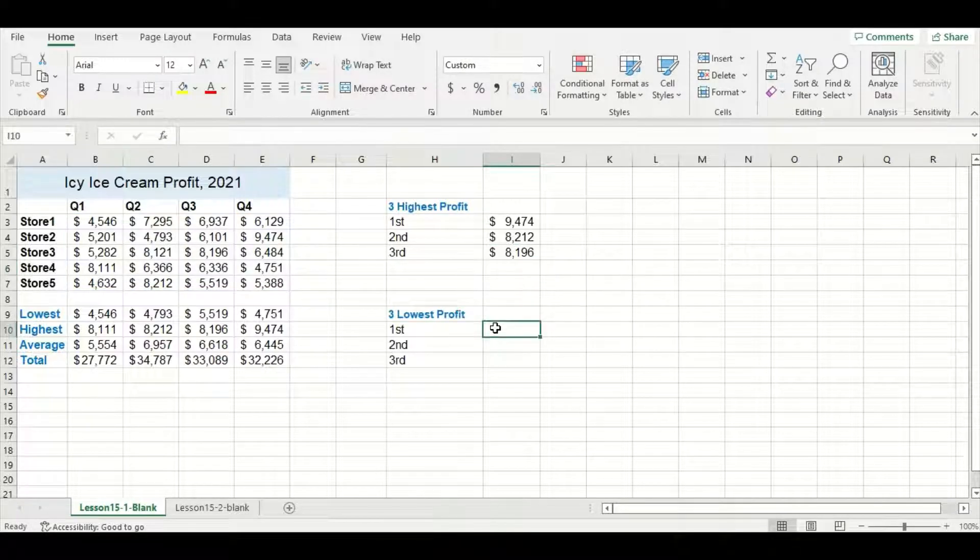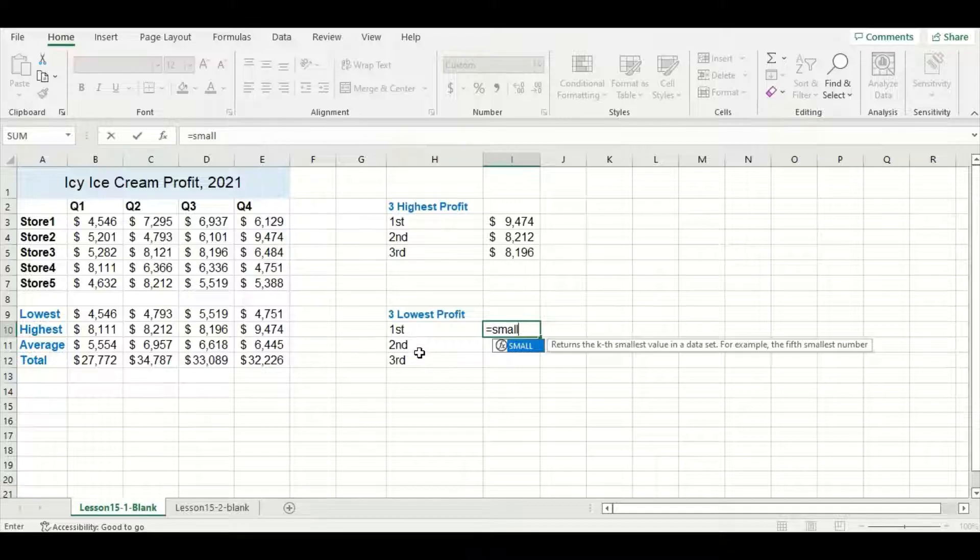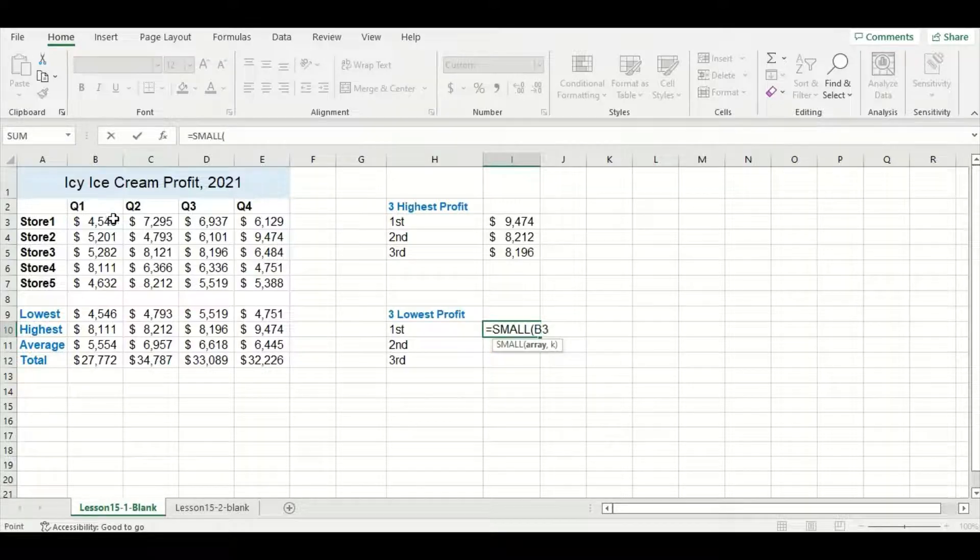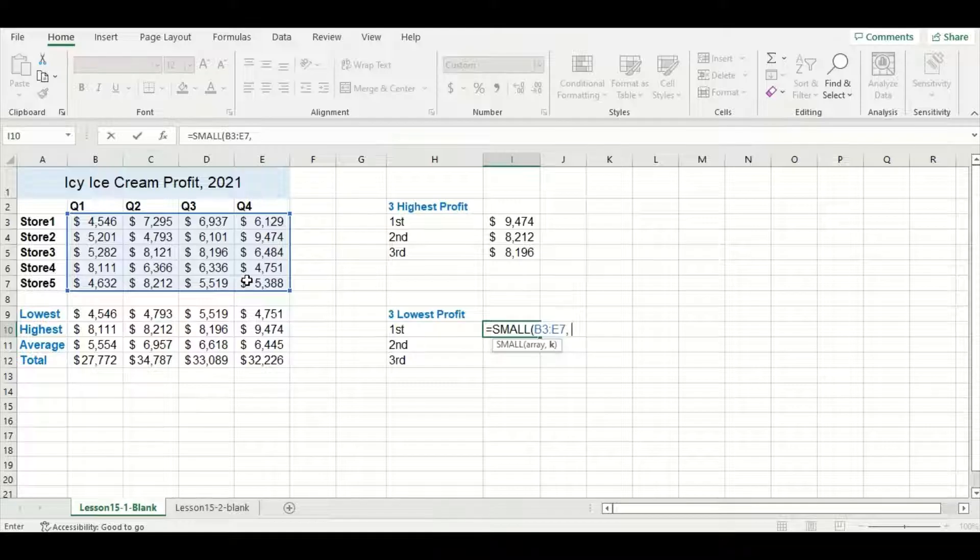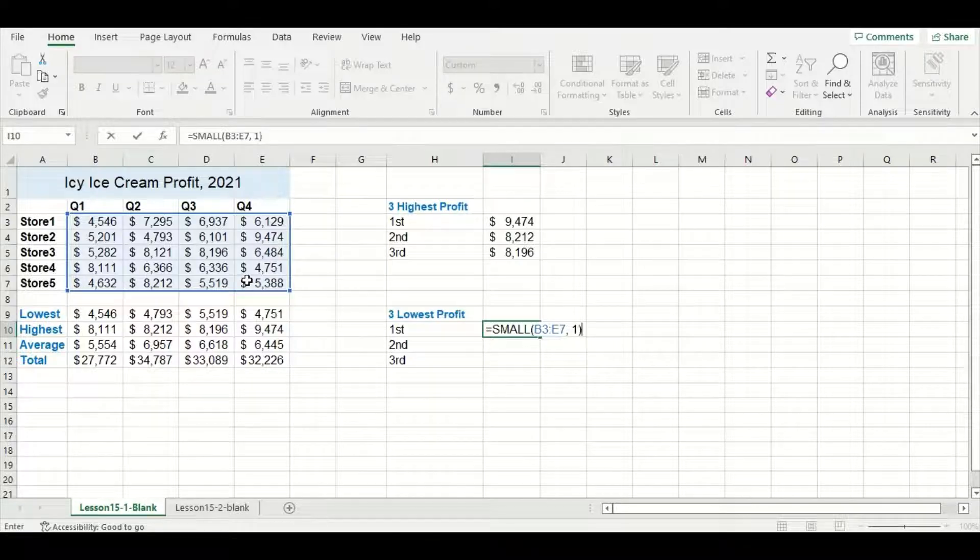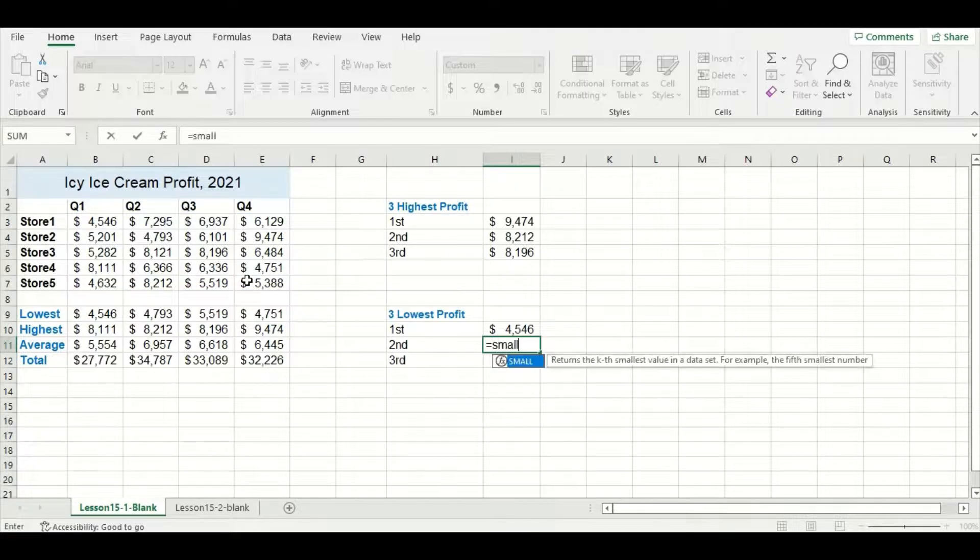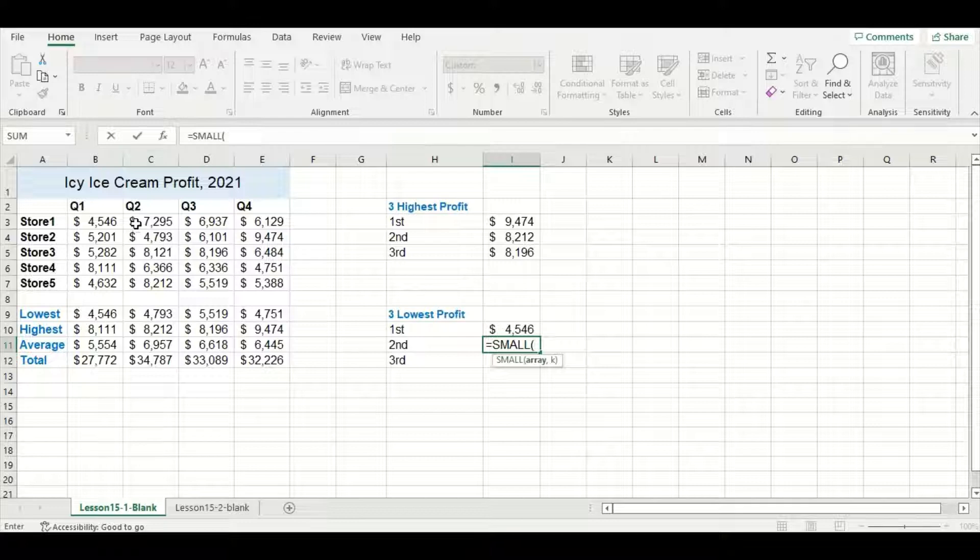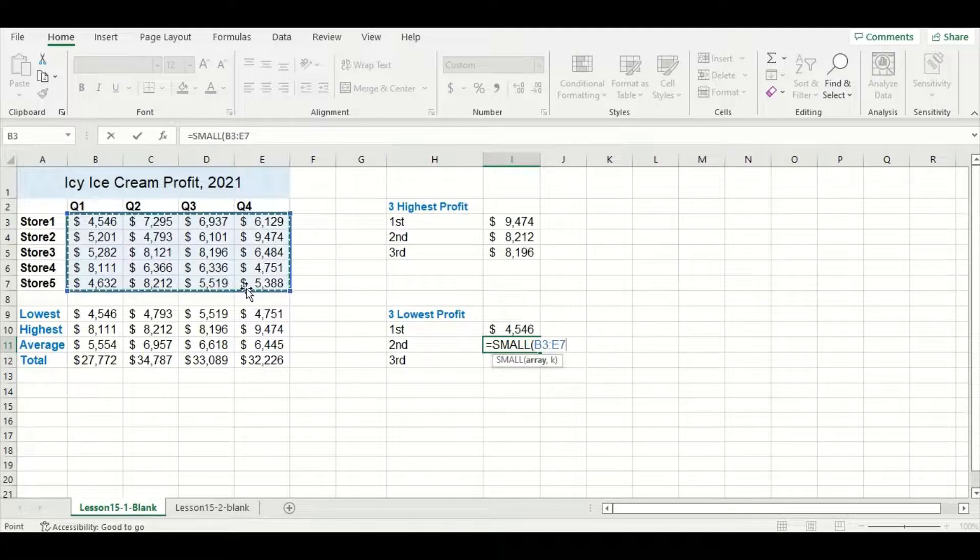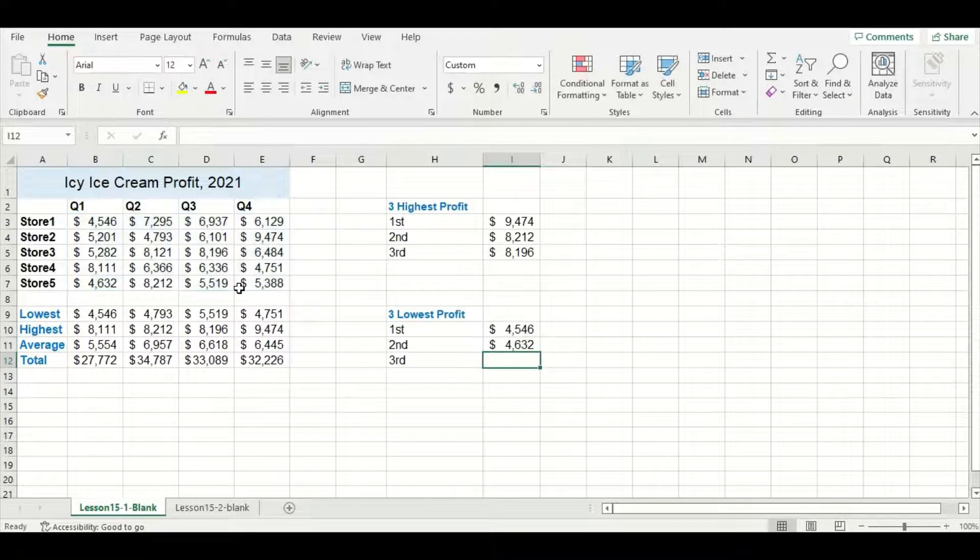For the lowest profit, it's almost the same case. We're going to use a function called SMALL. This also requires two sets of information with the second one being the rank number. So in this case I'm going to use a two since I'm looking for the second lowest profit value.